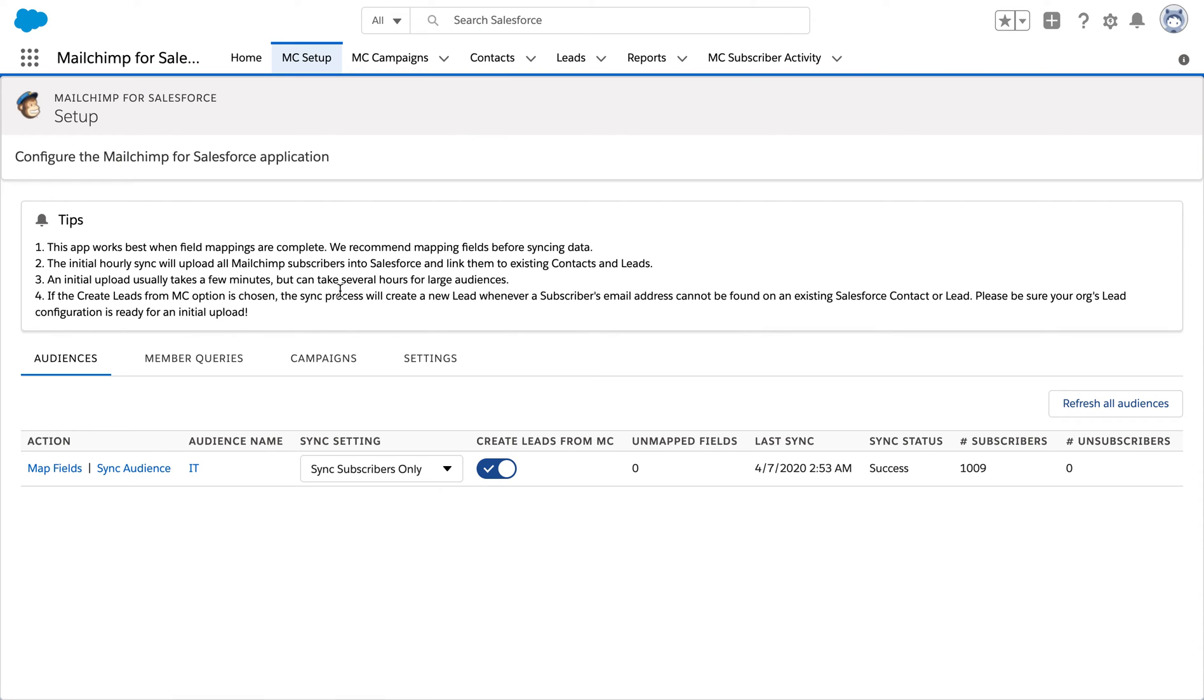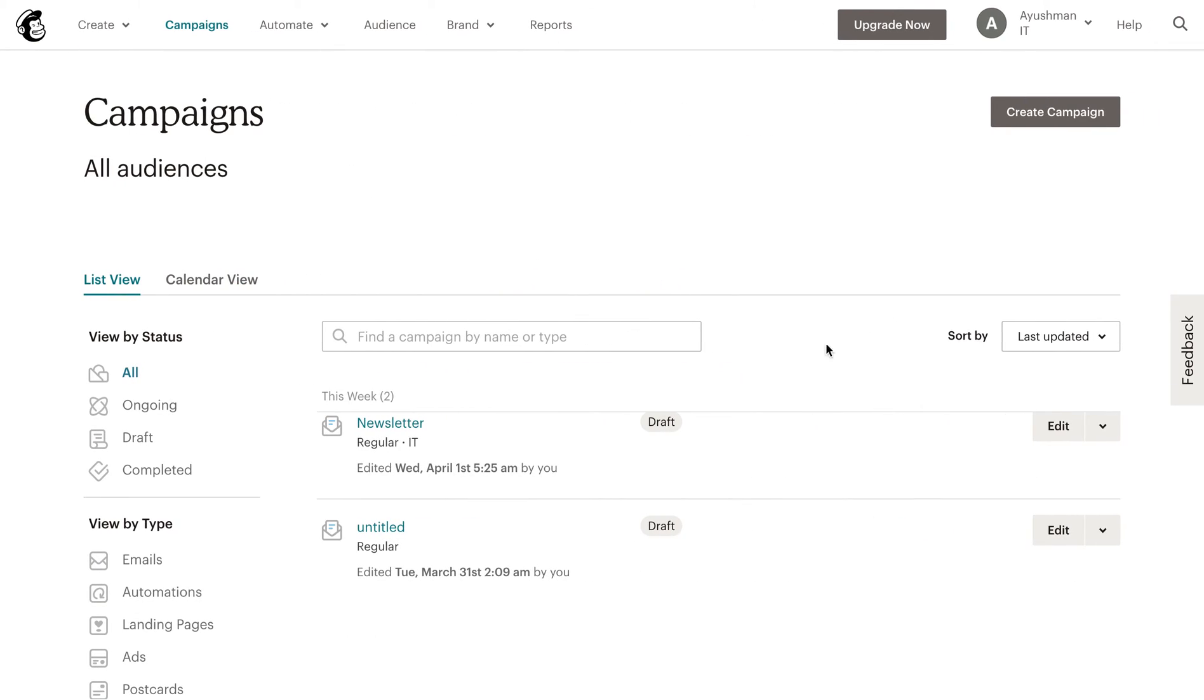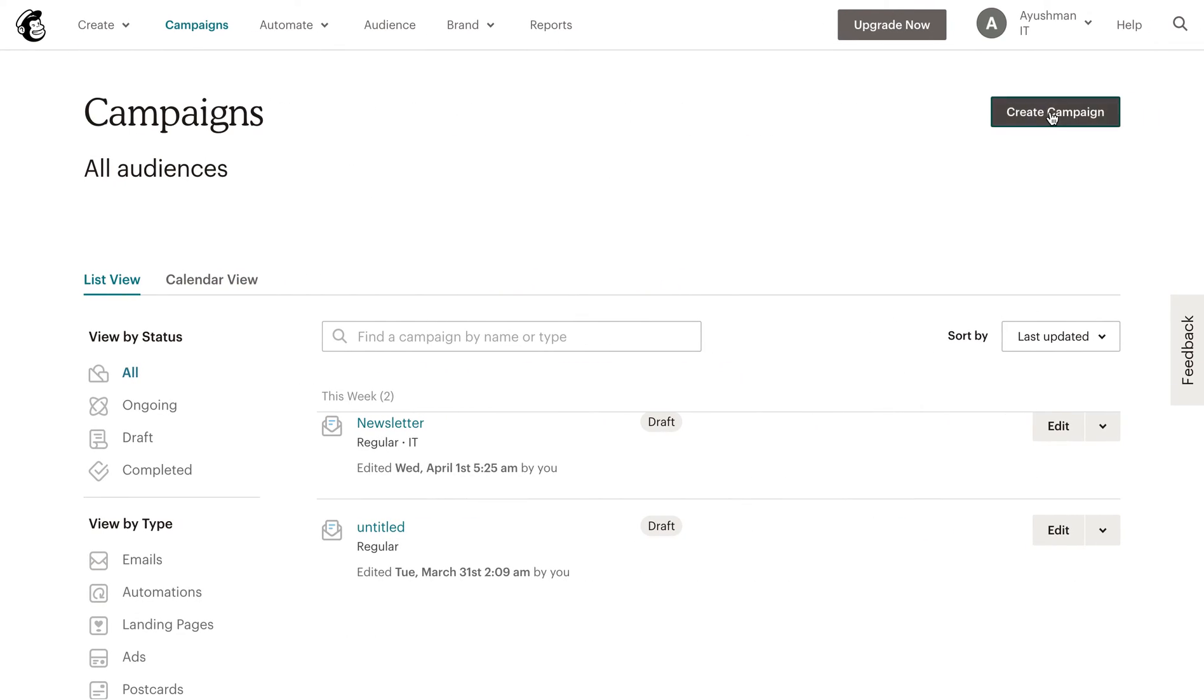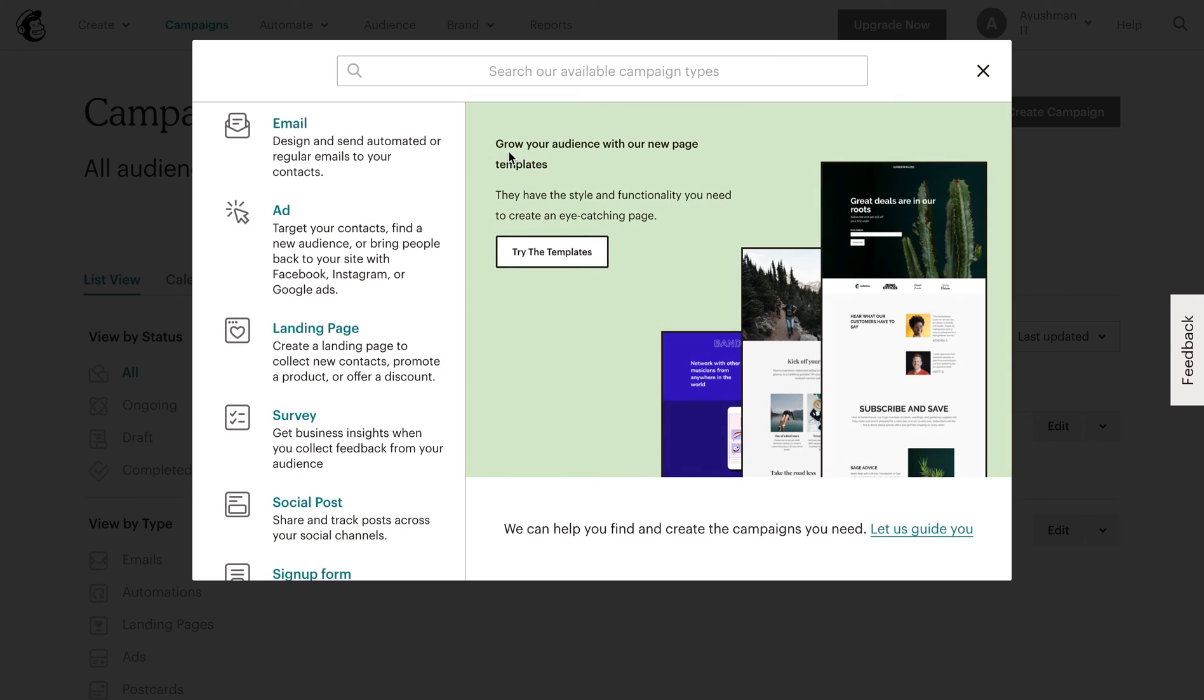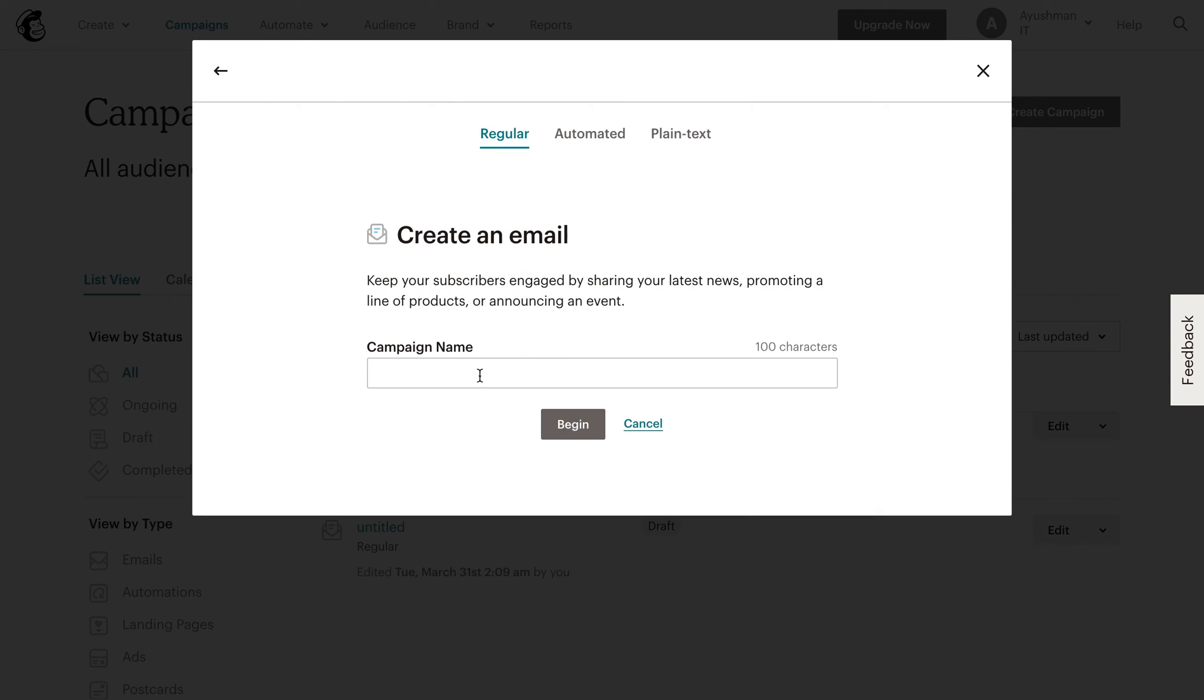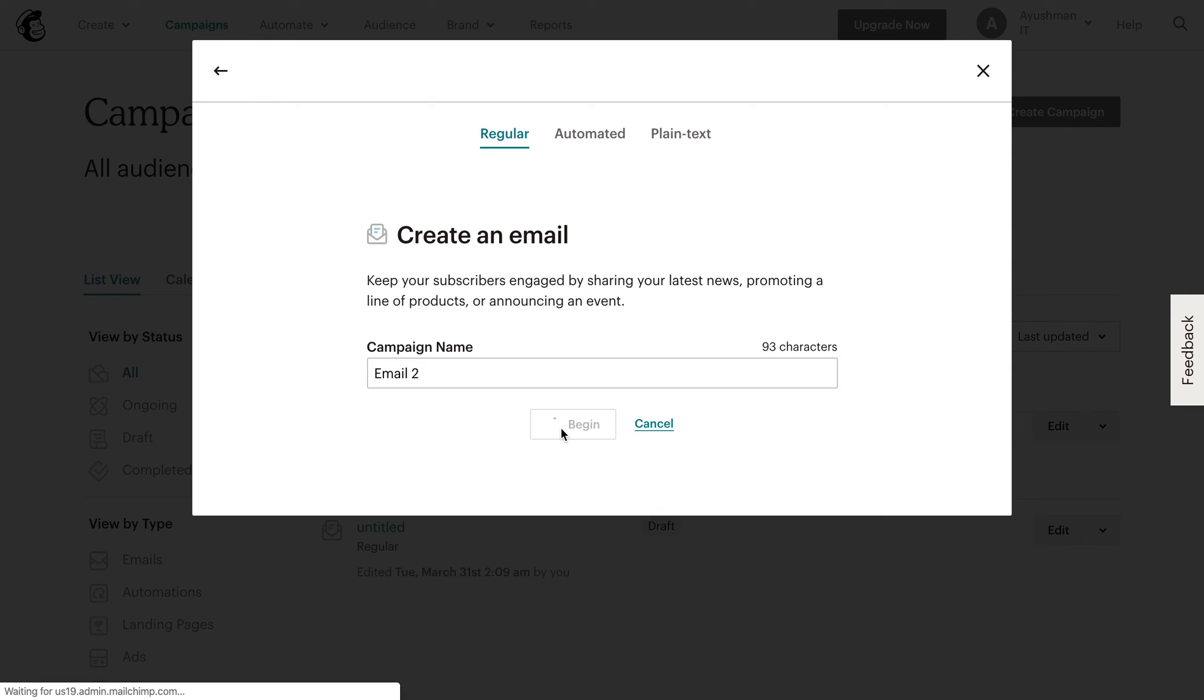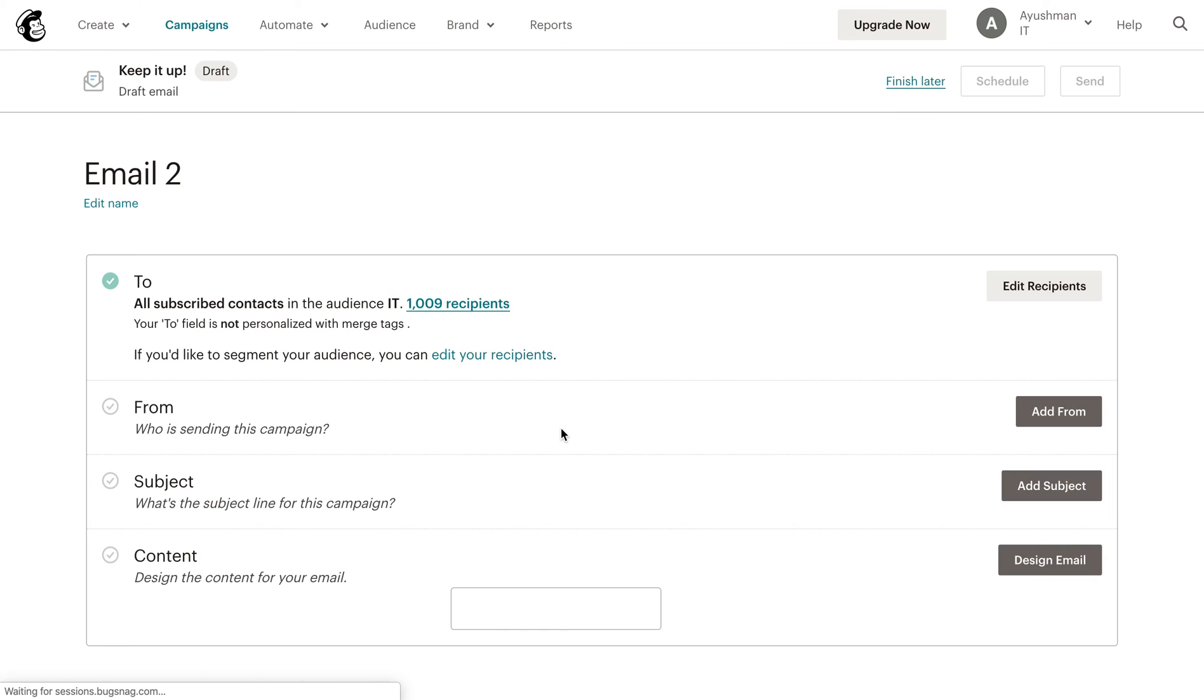After navigating to the MailChimp website, we are going to create a new campaign. Let's say an email campaign with a particular name and we'll save it. We'll see if the campaign pops up in our Salesforce.